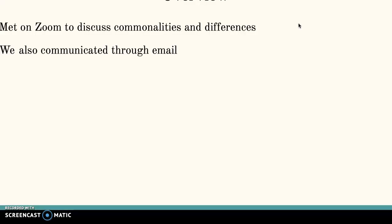We started our project by each emailing a copy of our literature review to each other. After that, we set up a Zoom meeting once we had a chance to review each other's literature review papers, and we held a discussion over Zoom.